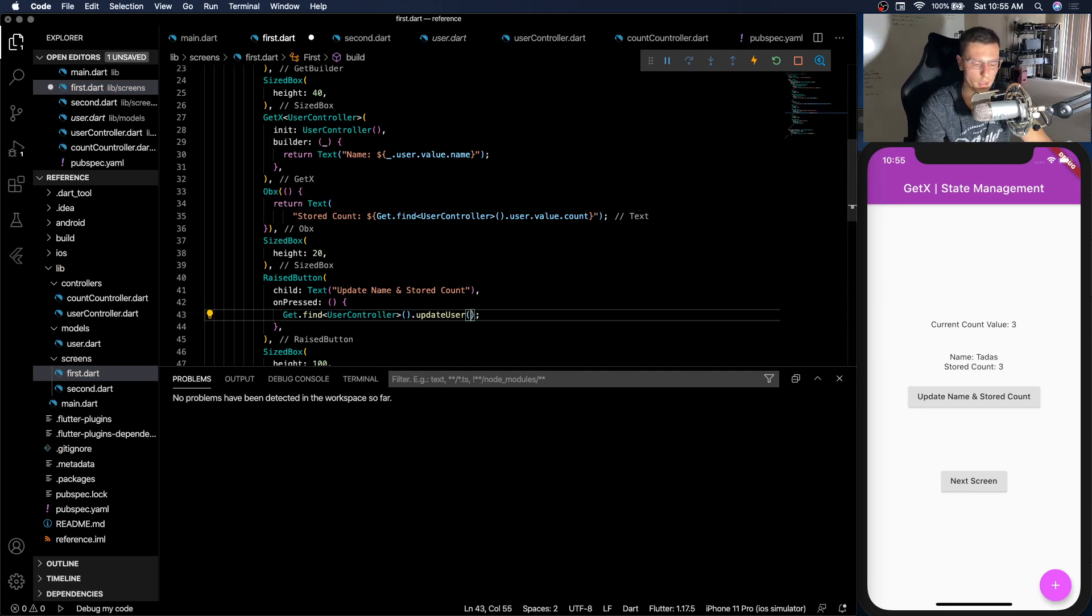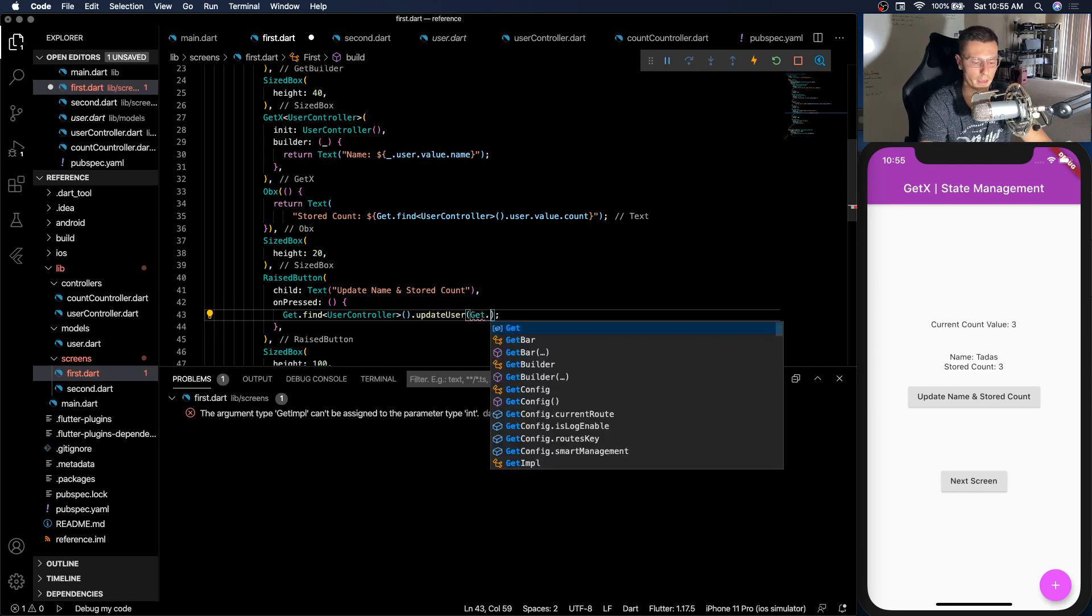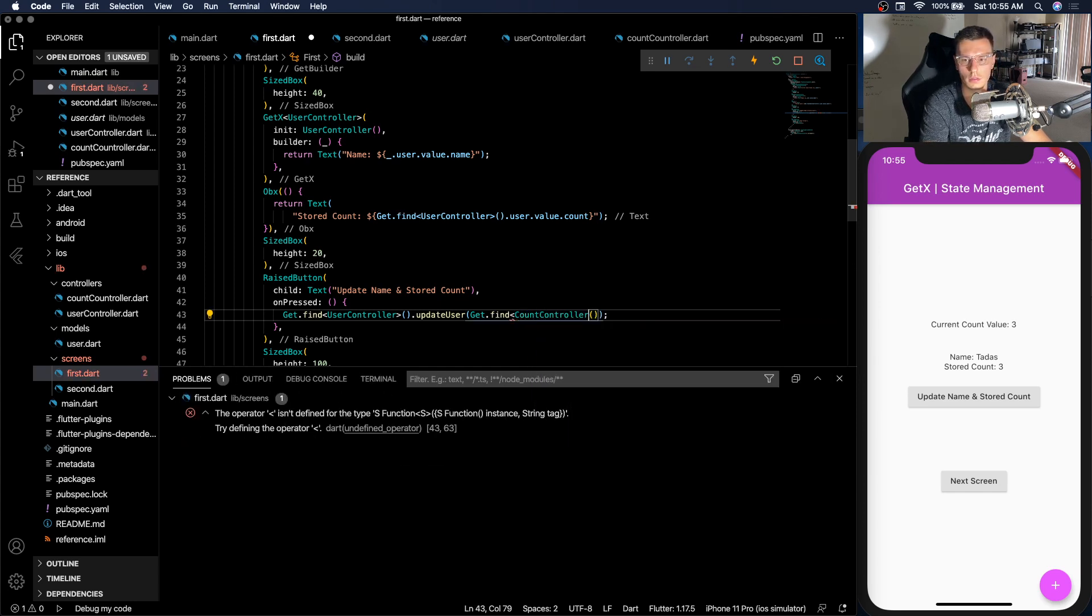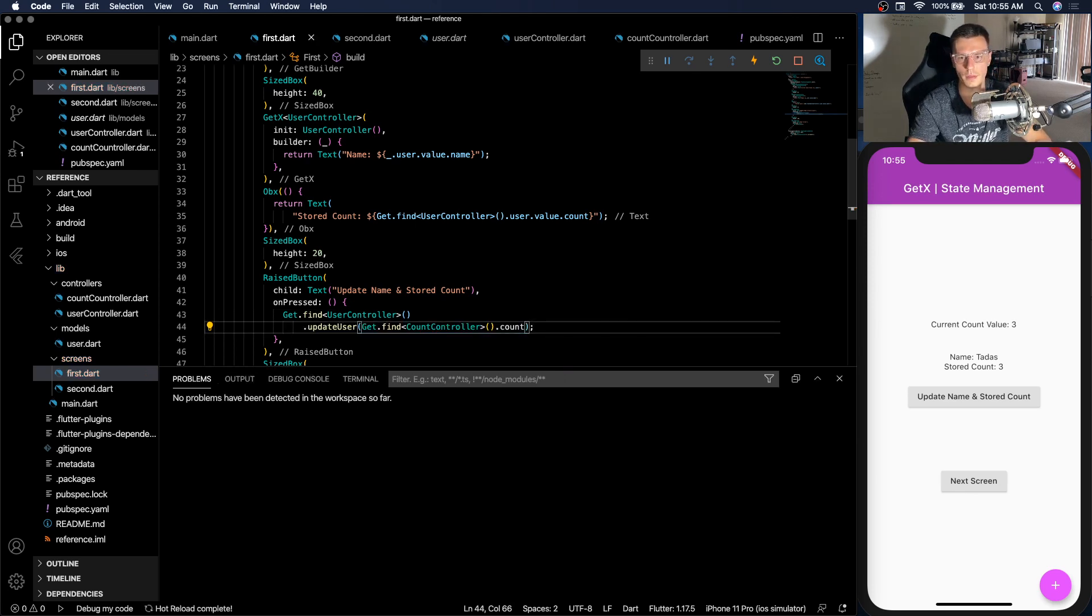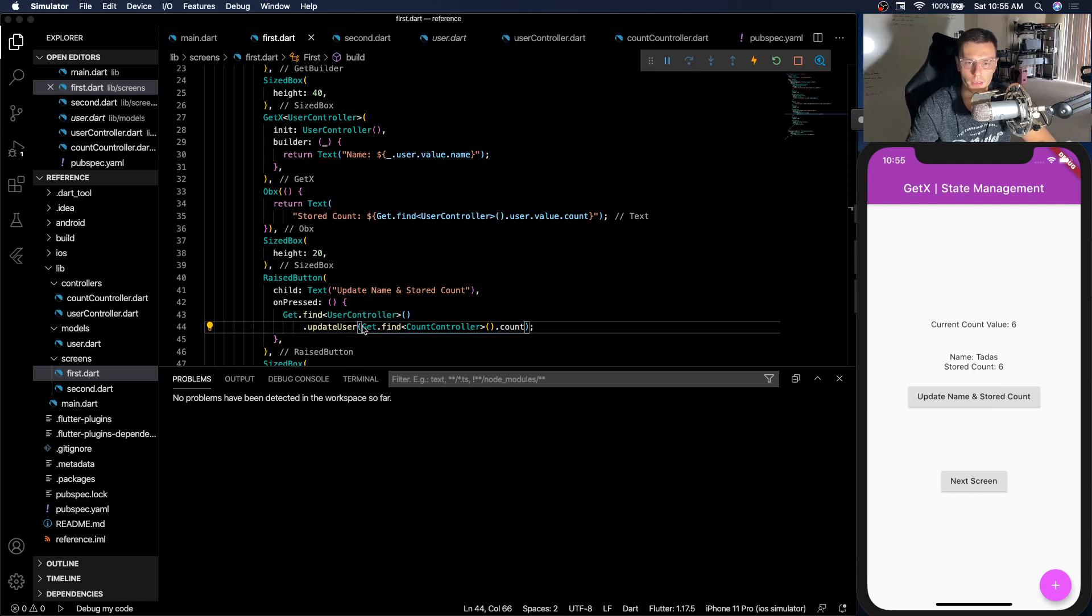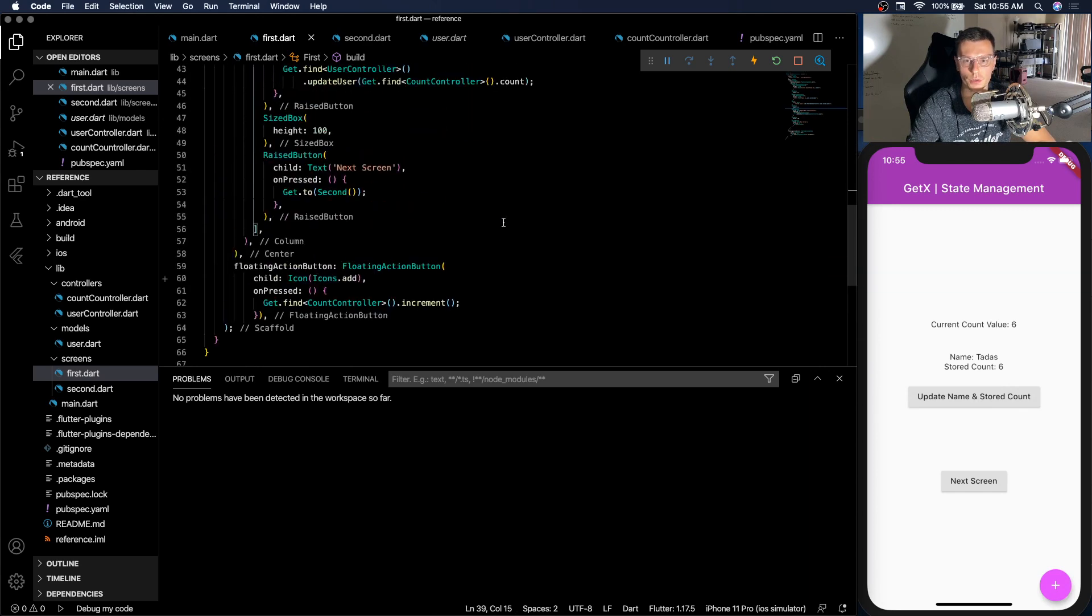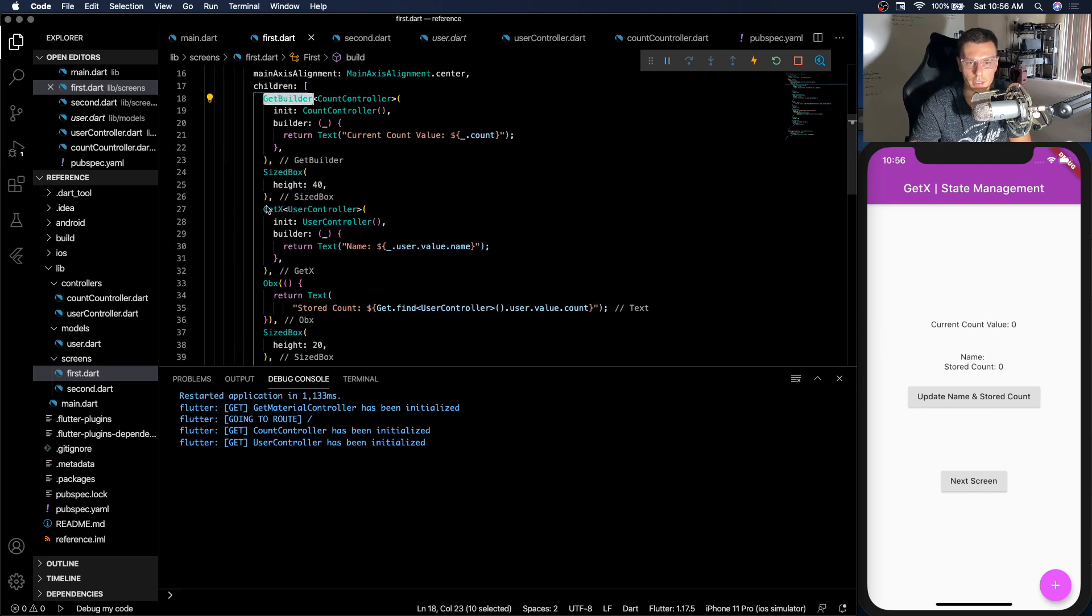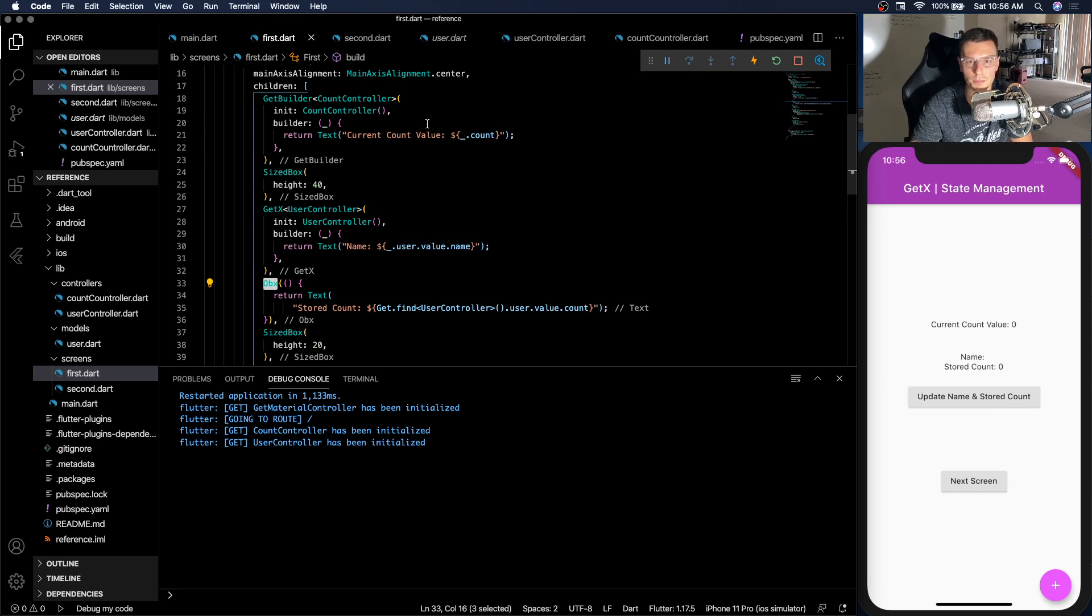So now to make it official how we actually wanted it, we can do the same thing and find our count controller. And we can just pass the count to this. And then whenever we update, that will get updated as well. So in this specific case, instead of using get.find in a lot of places for the user controller, I would probably just do a put at the top. So there we go. That's pretty much it. We have the GetBuilder, GetX and OBX all taken care of. Hopefully you understand the differences between each of them and when and why you should use them.